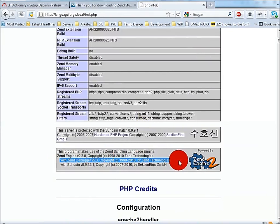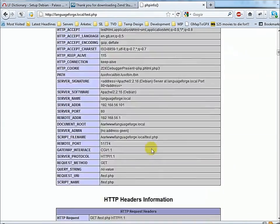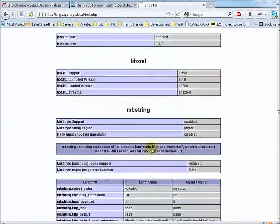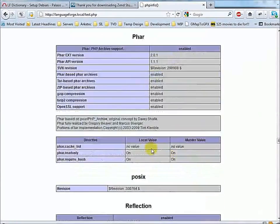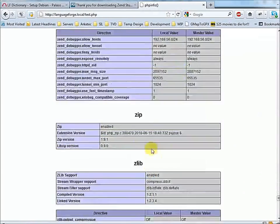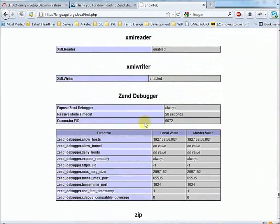Further down towards the bottom, these are all just different configurations for various plugins, and the Zend Debugger is down the bottom under Z for Zend. There we go — these are the Zend Debugger settings. We can see that the Zend Debugger allow hosts is set to our VirtualBox host network. We have the Zend Debugger installed under our VirtualBox Debian 6 setup.